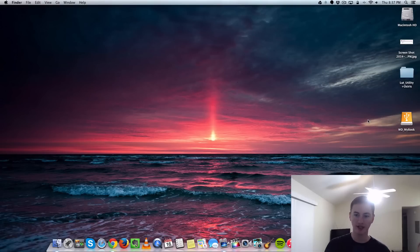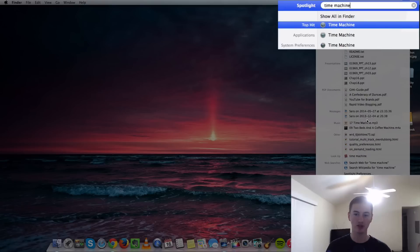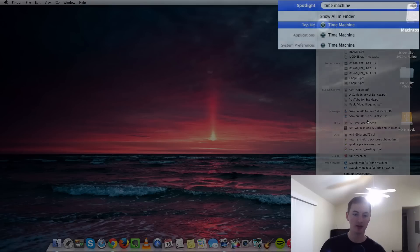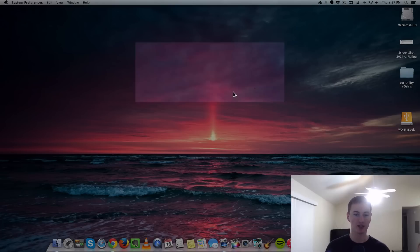My external hard drive is connected. Next thing we're going to do is open up Time Machine. The easiest way is to just search Spotlight for Time Machine and then click Set Up Time Machine.